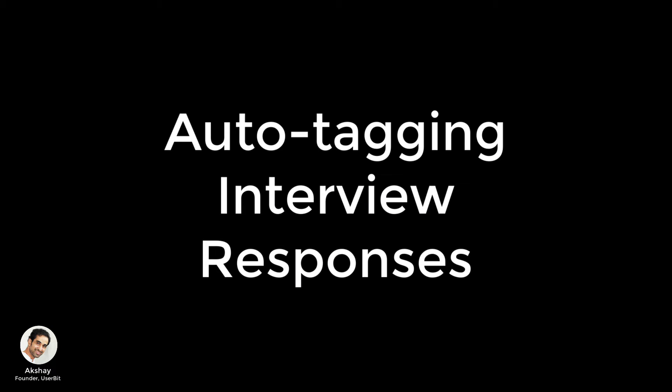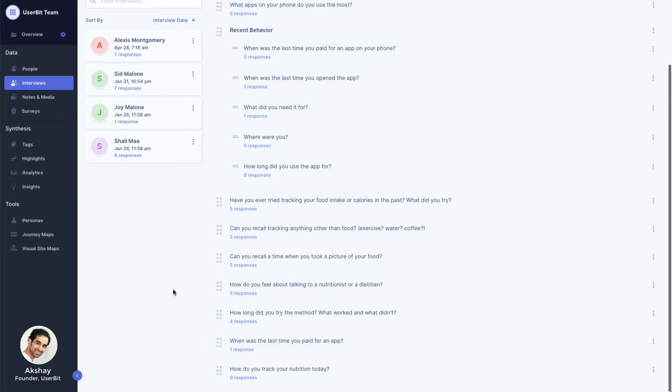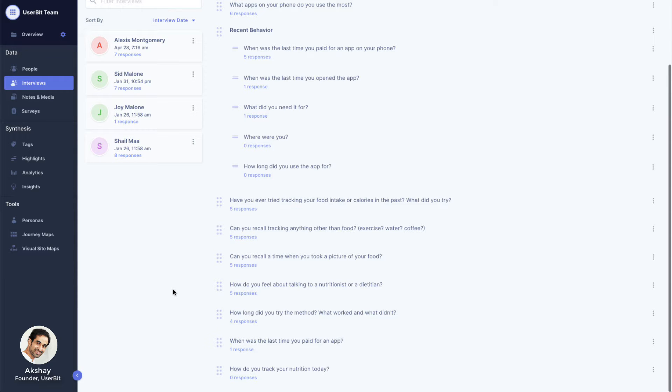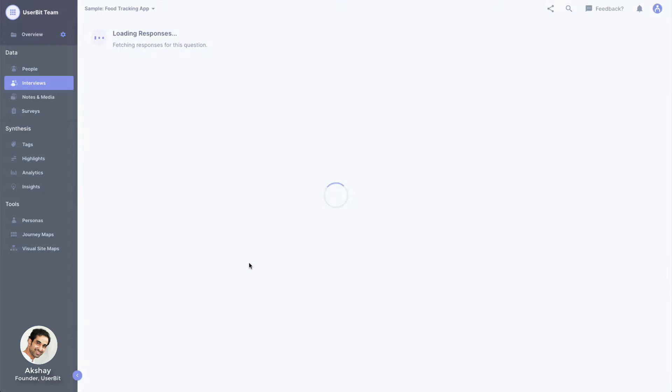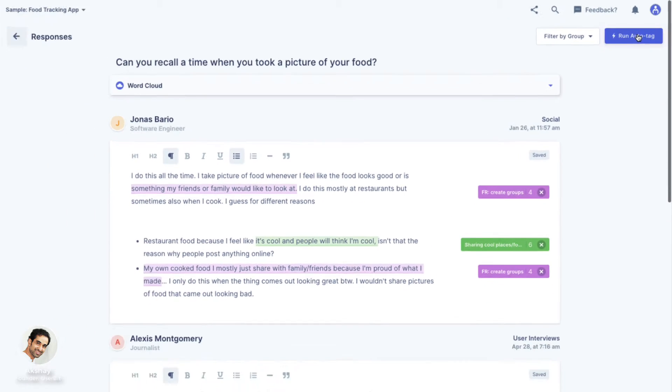Oftentimes, when we are looking through responses to an interview question, we tag content based on certain keywords or phrases. With Userbit, you can automate this task and save a bunch of time. To do this, simply navigate to the relevant question and click on the Auto Tag button on the top right corner.